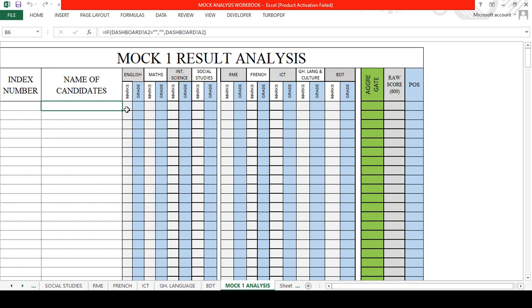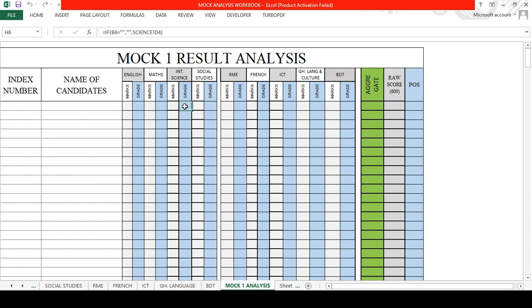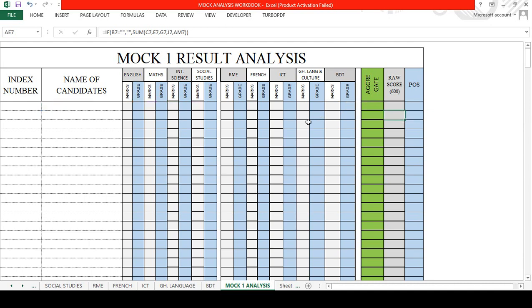As teachers enter the scores for various subjects, the results will be populated here in this master sheet, and then the system is going to calculate the candidates' aggregate, raw score, and position. With the aggregate, you're going to pull all the core subjects, the grade for the core subjects, and select best two from RME, French, ICT, Ghanaian Language, and BDT.